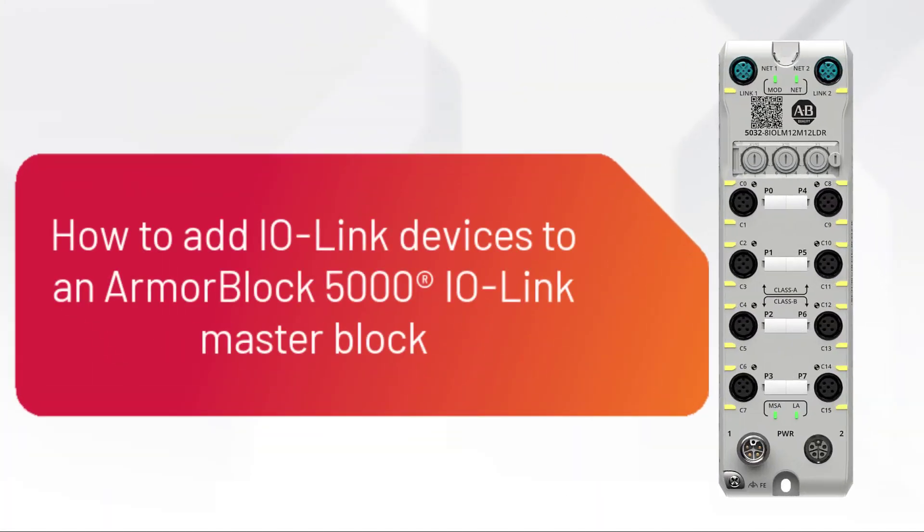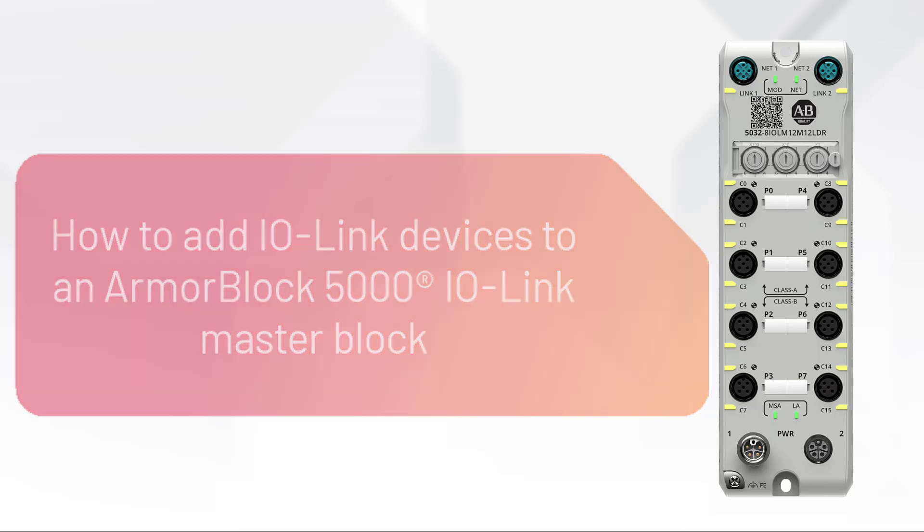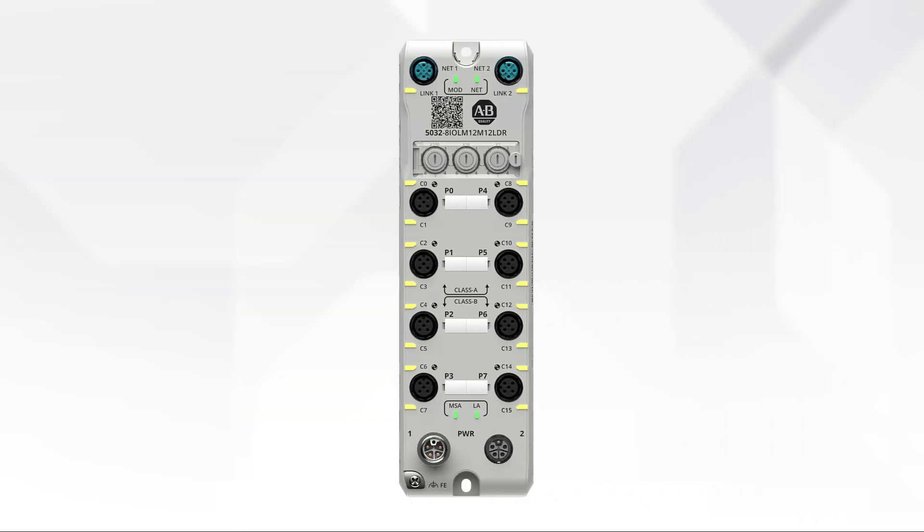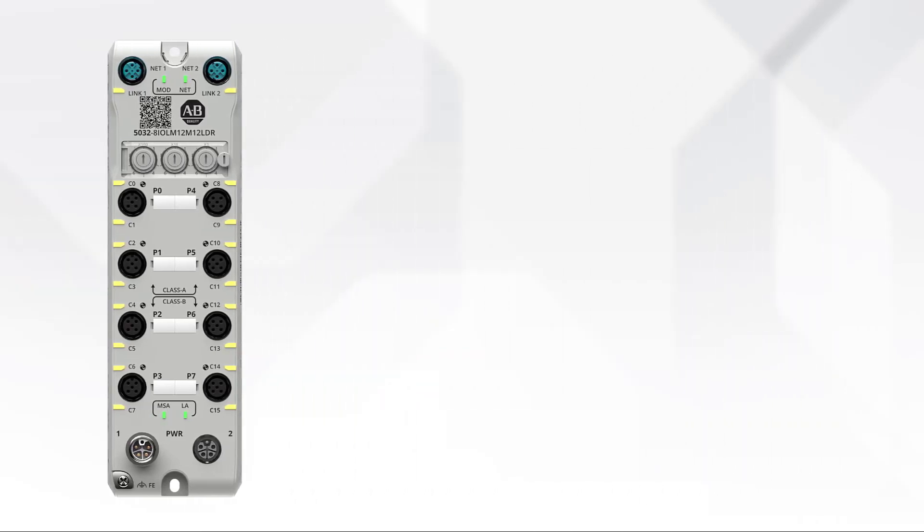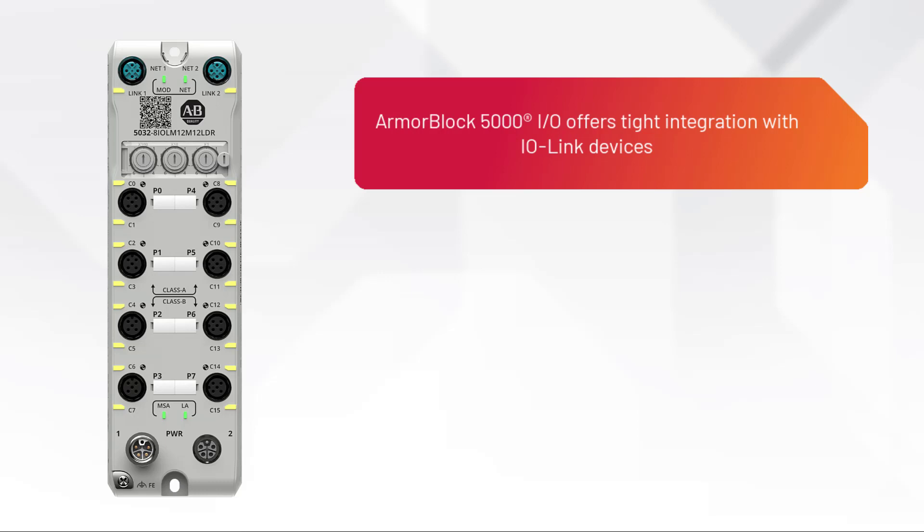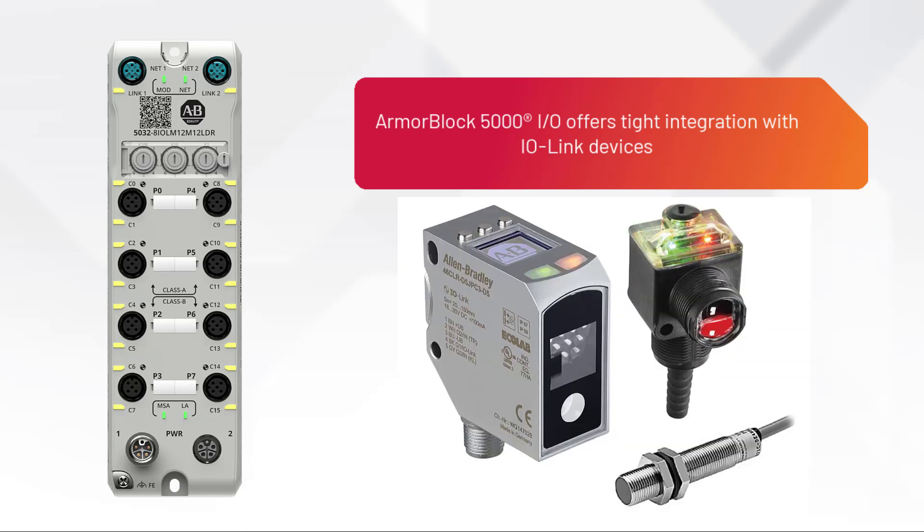This video demonstrates how to add IO-Link devices to an ArmorBlock 5000 IO-Link master block. ArmorBlock 5000 IO offers tight integration with IO-Link devices.